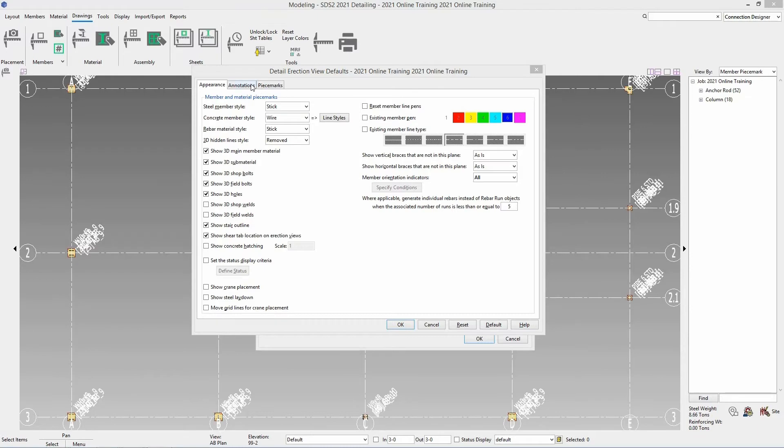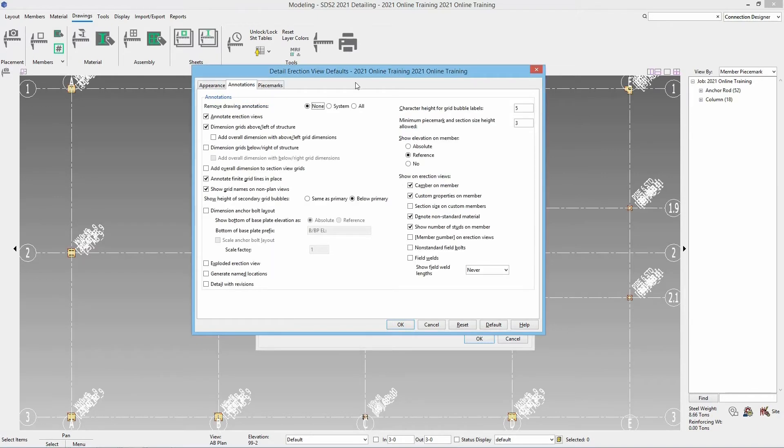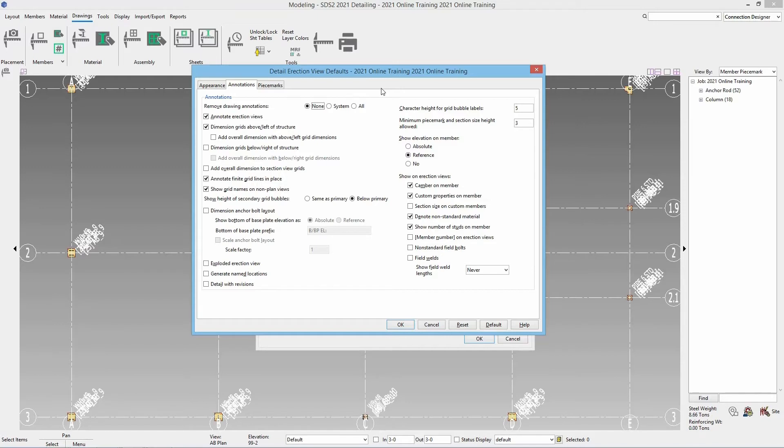Next we're going to go into our annotations tab. Inside of our annotations tab we have the option to remove any drawing annotations. So we have the option to remove none, system, or all. Now this is going to be a little more important once we get into further redetailing of these erection views. Being that this is the first time I'm going to be detailing we don't really need to worry about this.